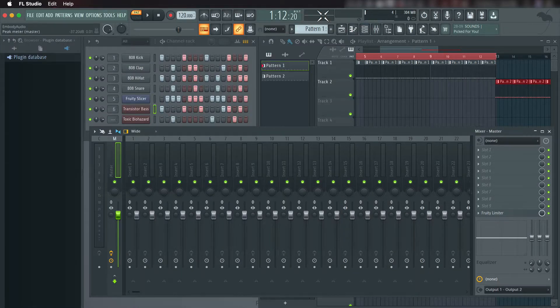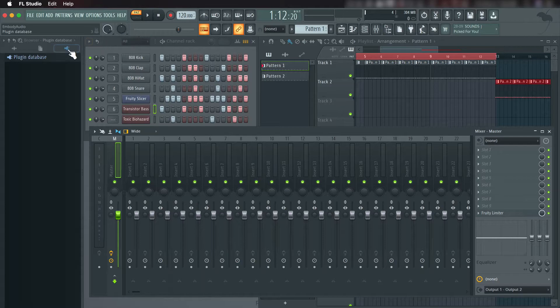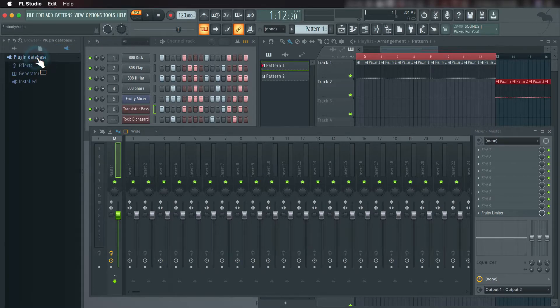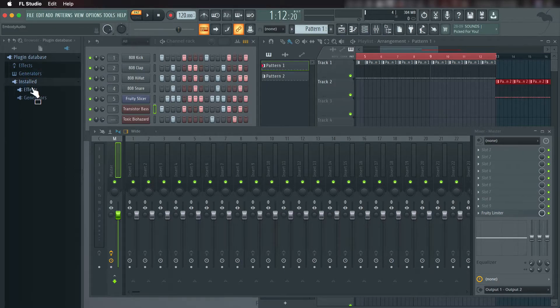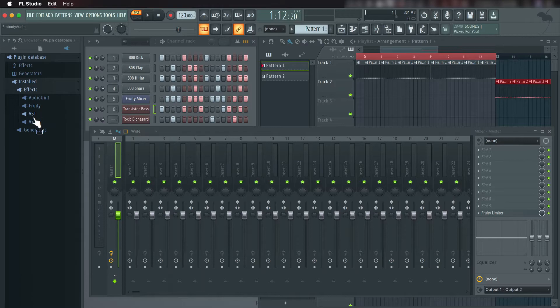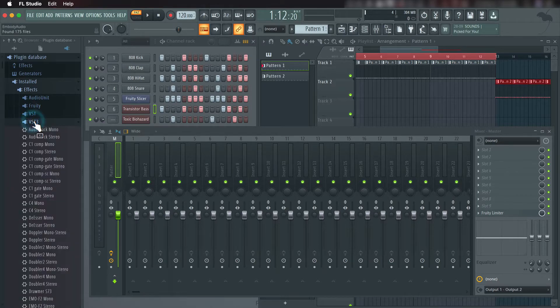After this process is complete, return to the plugin database menu. Click Installed, Effects, VST3.